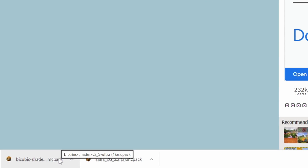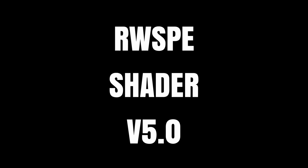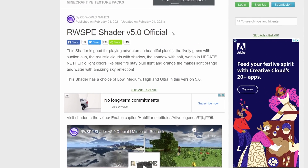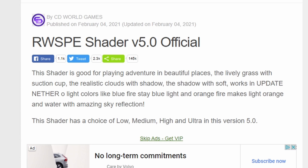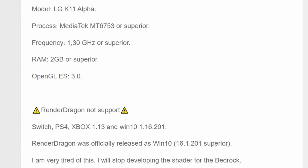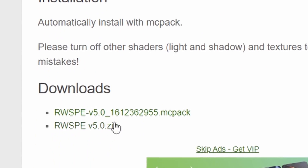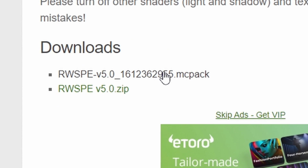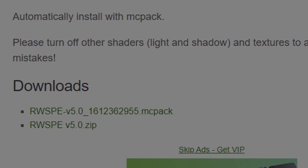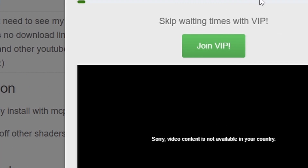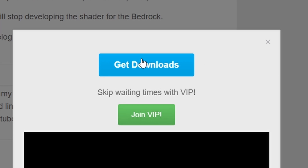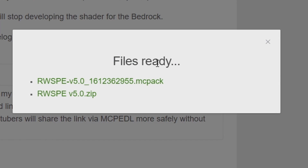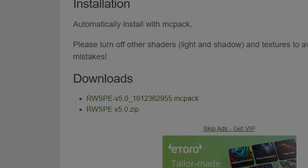Next is the RWSPE Shader version 5.0 official. This is another one on MCPEDL. Scroll down and we're going to look specifically for the MCPACK file. This time we'll get a little progress bar — when that gets to 100, just skip past. There we go, 100. Go to downloads, click the MCPACK file, and it pops up in your downloads.